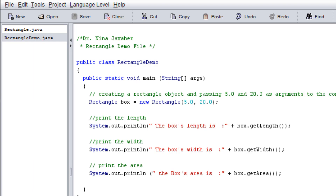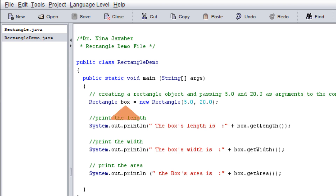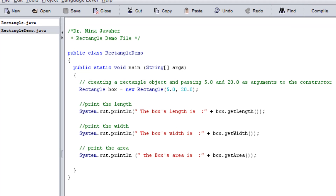Now we're going to create a Rectangle object, which is an instance of the class Rectangle. We write down the class name, which is Rectangle, and give it a name — I'm going to call it 'box.' You can call it anything as long as it's not a Java keyword and follows syntax rules. This will equal new Rectangle, and we have to pass two arguments to the constructor: one for the length and one for the width. We have now successfully created the box object, and it is considered an instance of the Rectangle class.